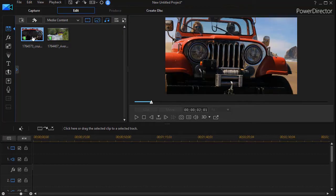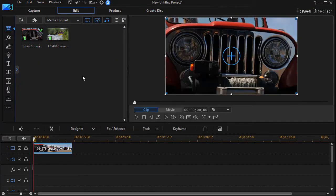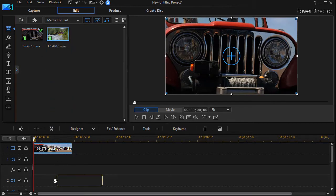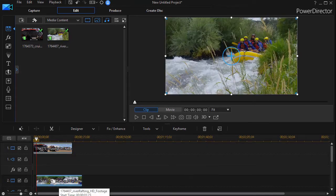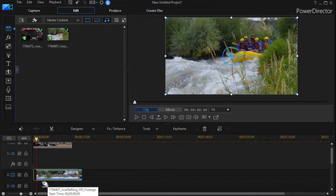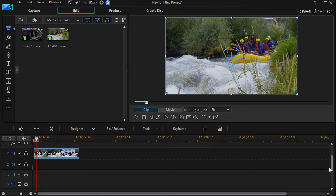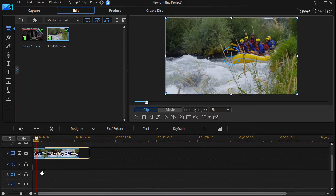So I'm going to take this clip of the Jeep on the beach and drop it on track number one. Then I'm going to take a clip of a raft on a river, drop it on track number two, and I'm also going to take that same clip and drop it on track number three.